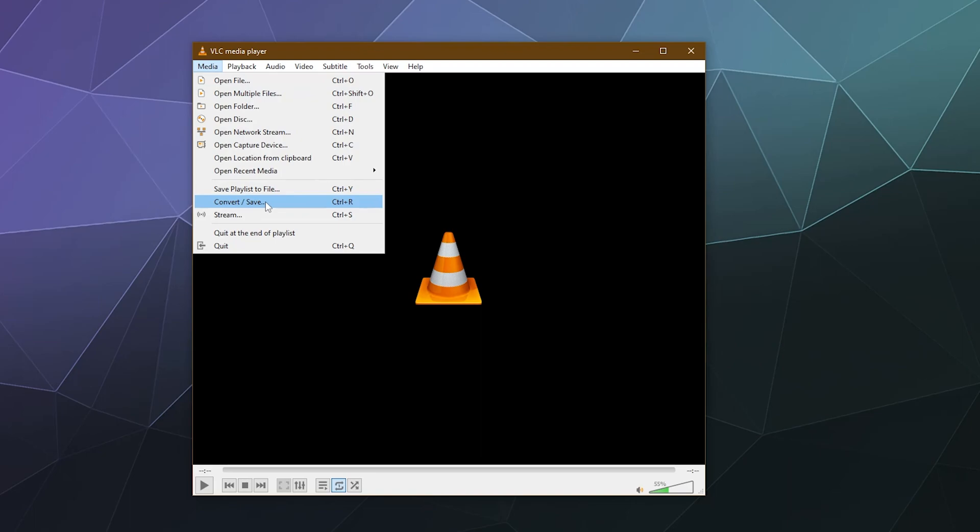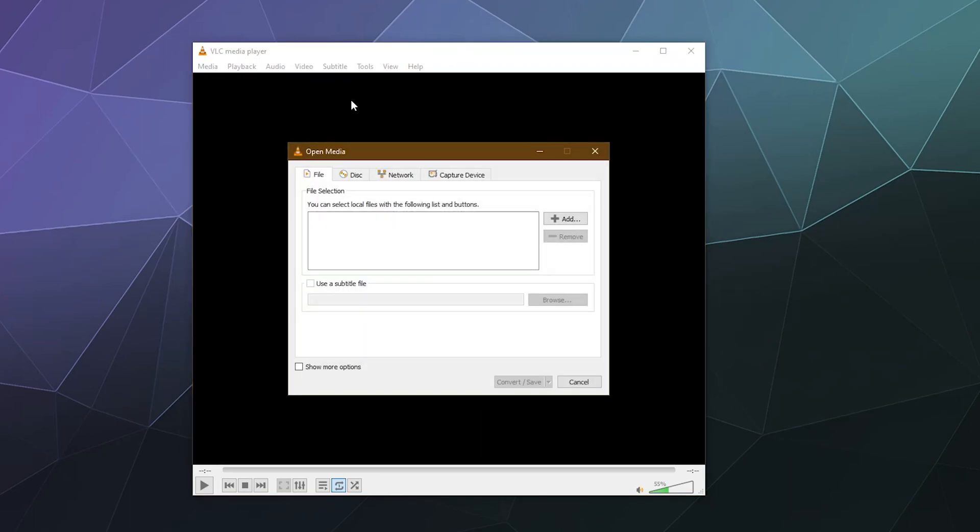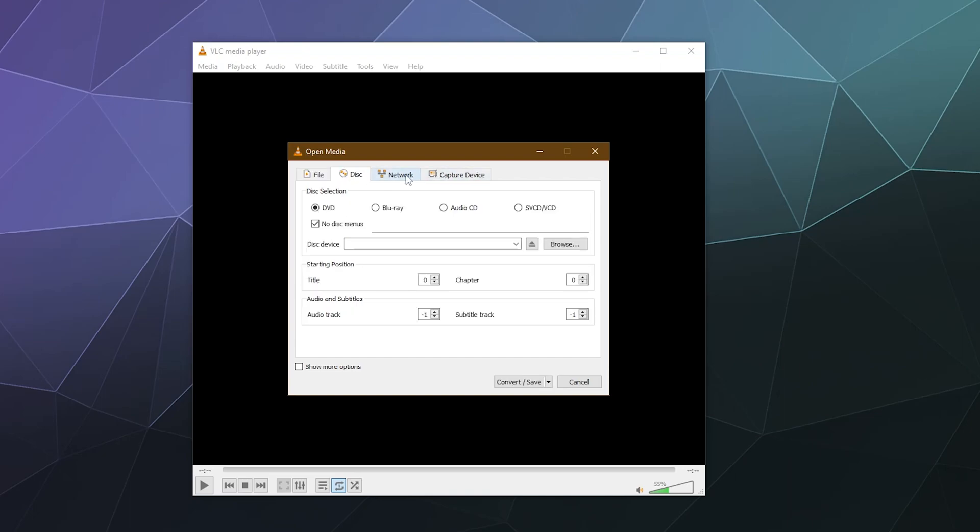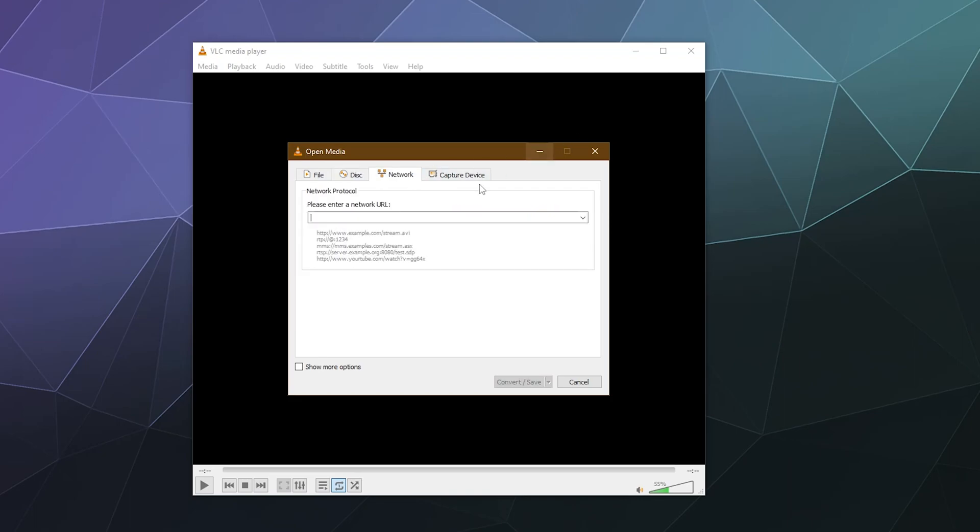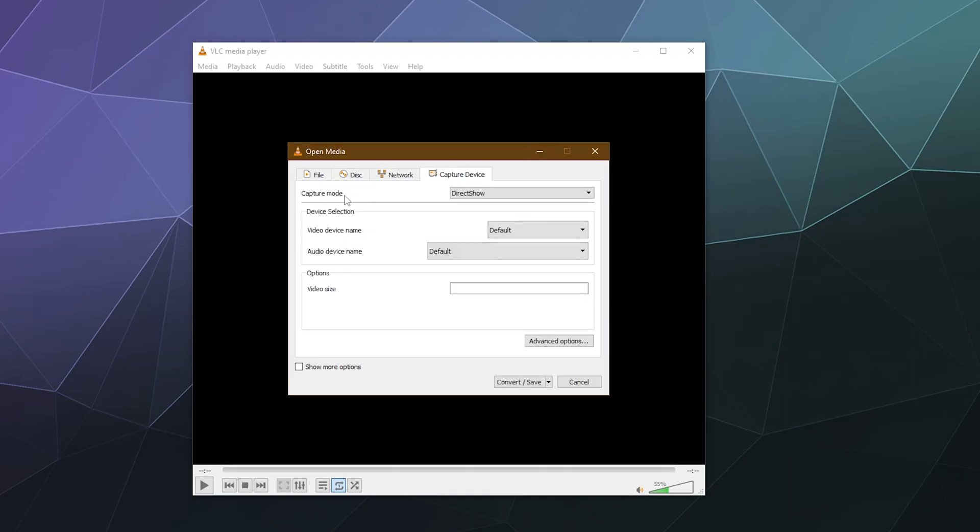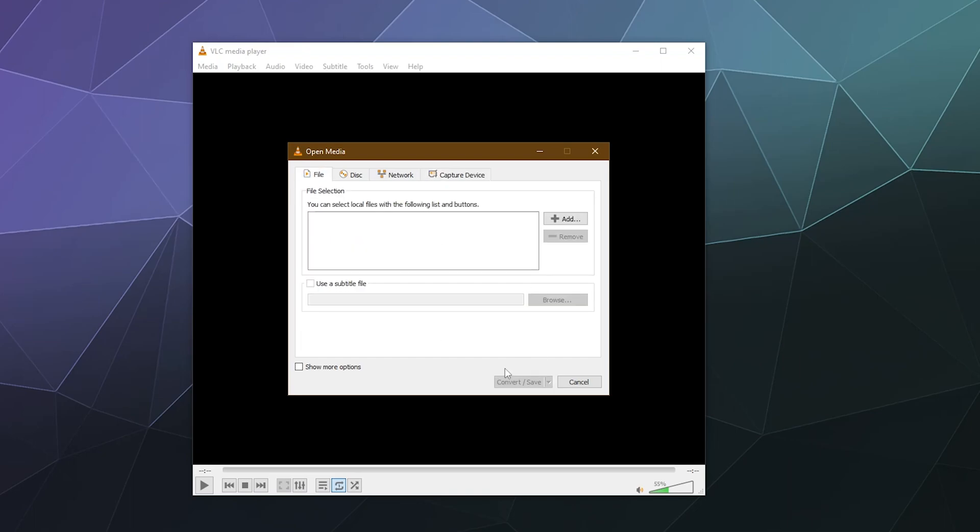You can also hit Ctrl+R, and through this particular menu you have the option to convert videos or save videos from a file on your computer, from a disc so you can rip the contents of a Blu-ray or DVD onto your computer, pull stuff off the network, or from a capture device like an Elgato capture card.